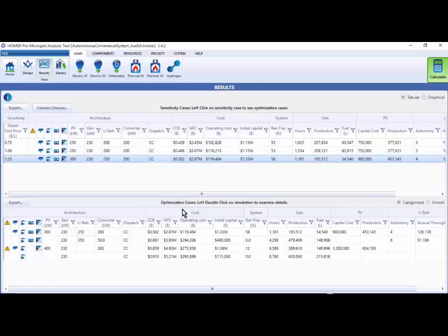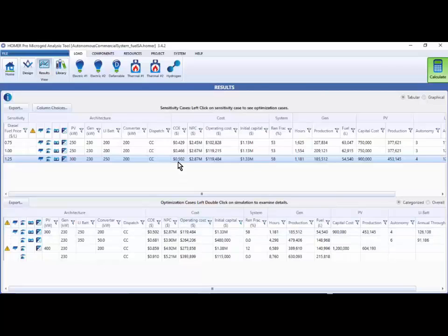You will also see that the system at the top of the list, the lowest net present cost system, is the same system design as shown in the sensitivity case table at that sensitivity value.